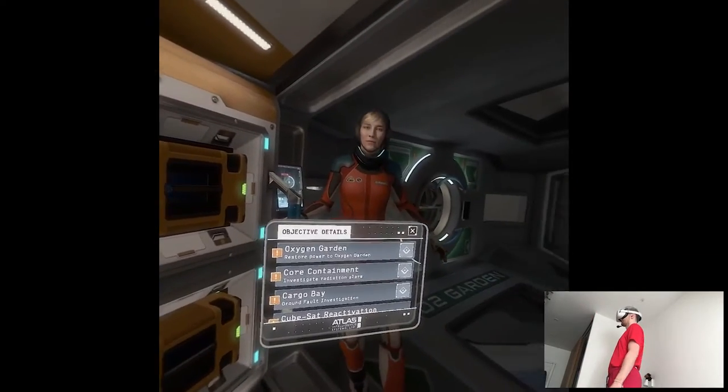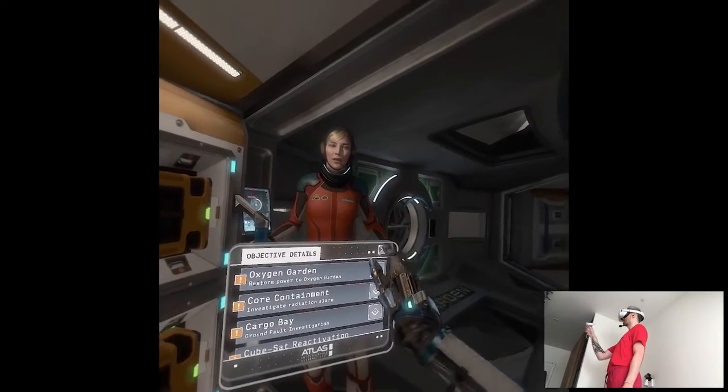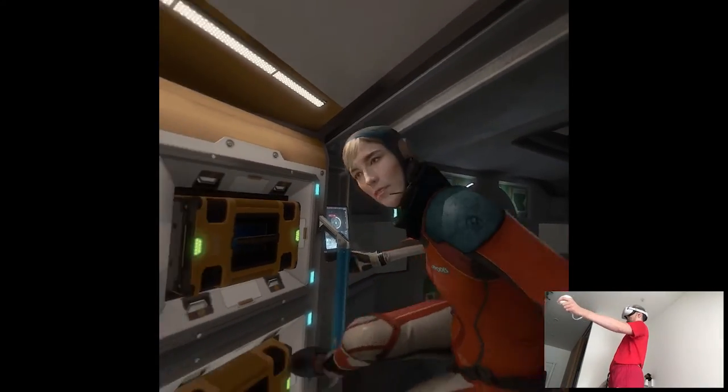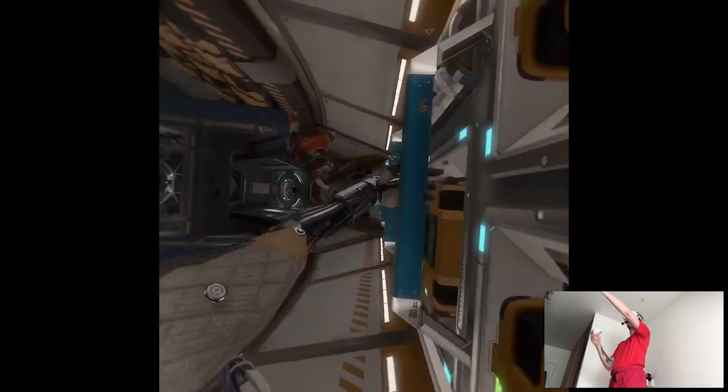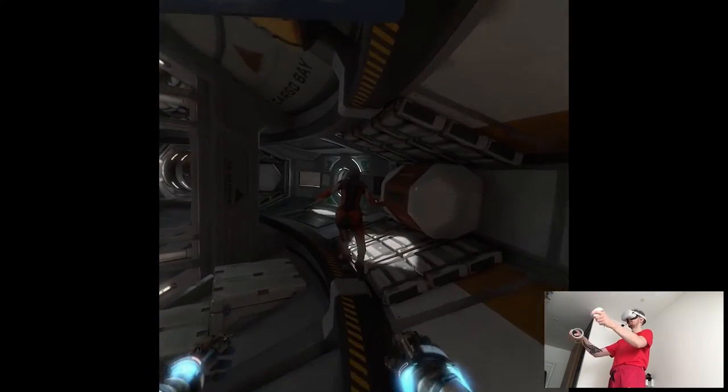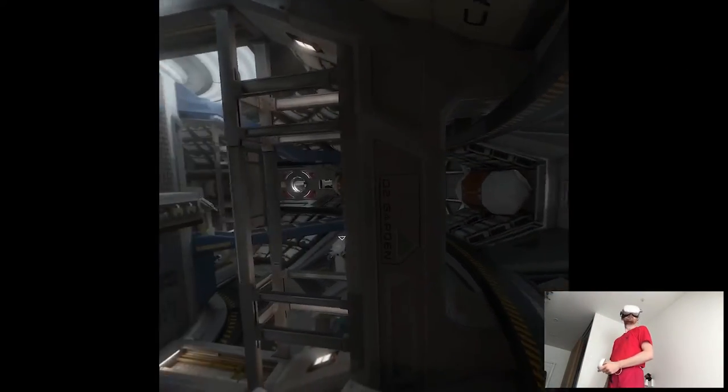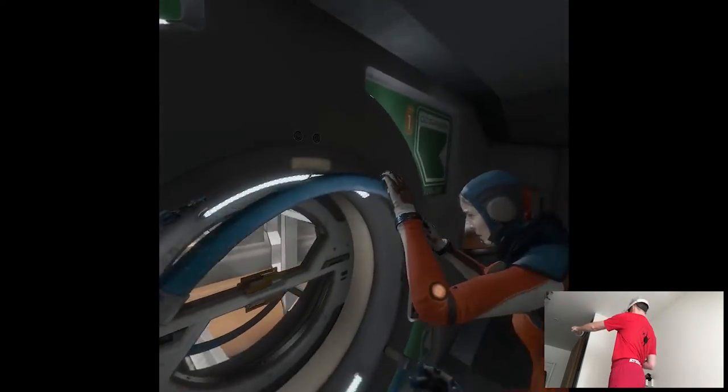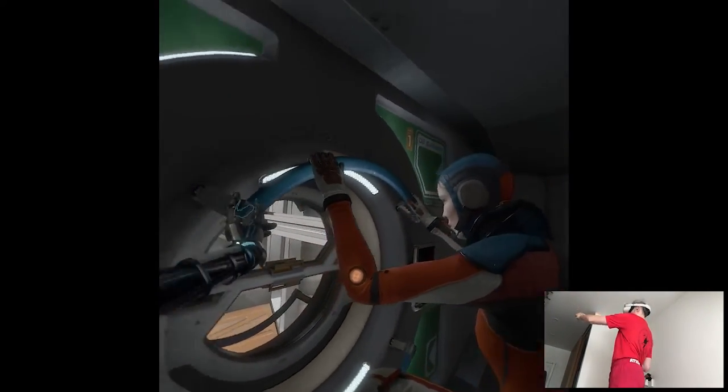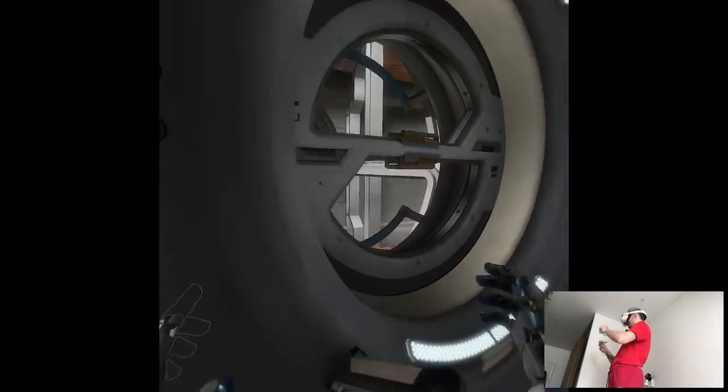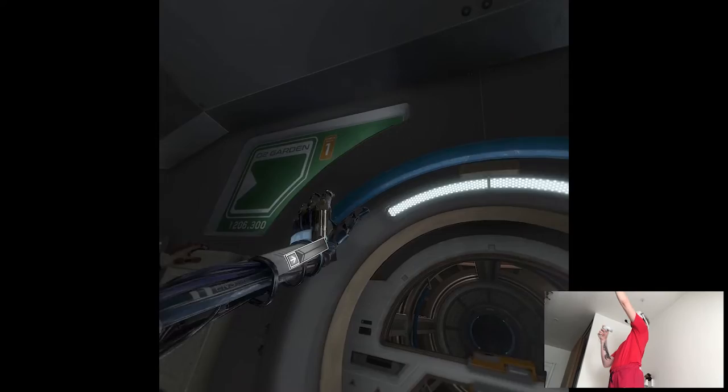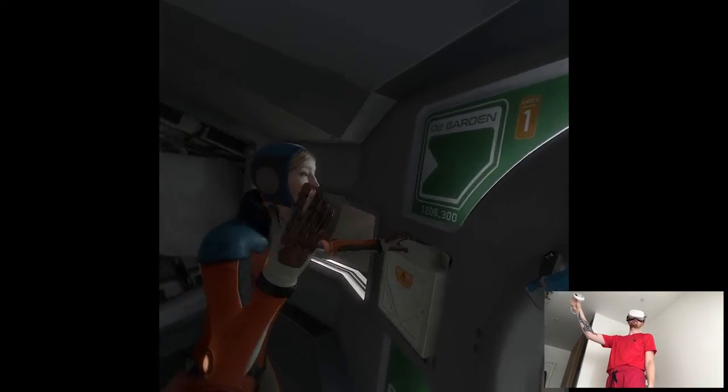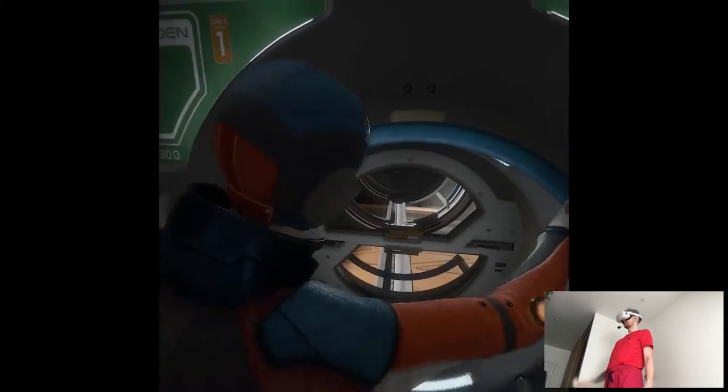Let's fix the power failure in the oxygen garden. Okay, follow me. Looks like the power failure knocked out the door to the oxygen garden. Let me see. Yeah, that won't work. Of course, the access panel is stuck.